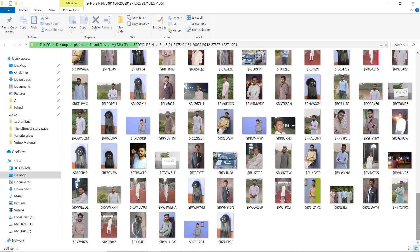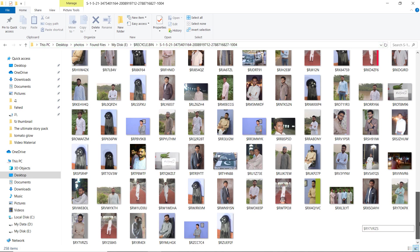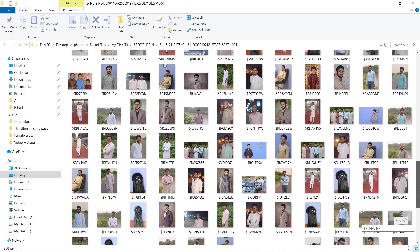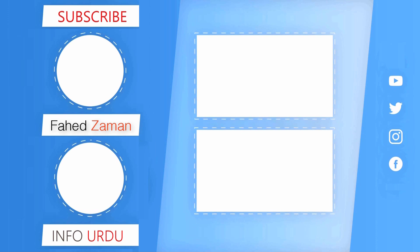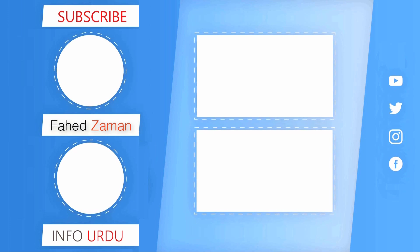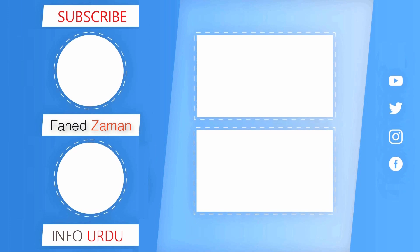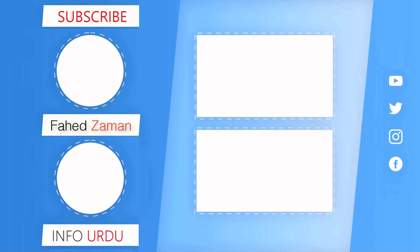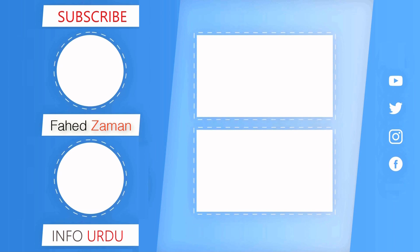So that's all for now, give this video a thumbs up, comment down below if you have any questions, subscribe to our channel for more amazing tech videos. Thanks for watching and I will see you in the next one.